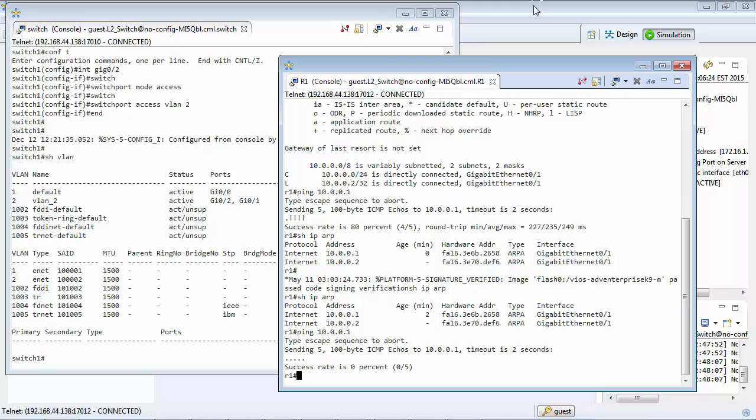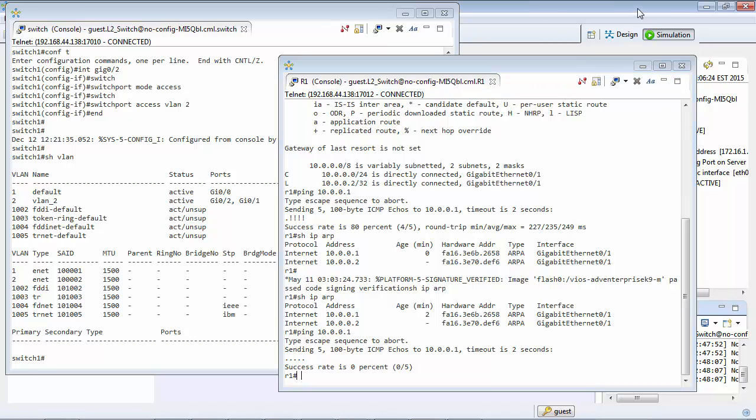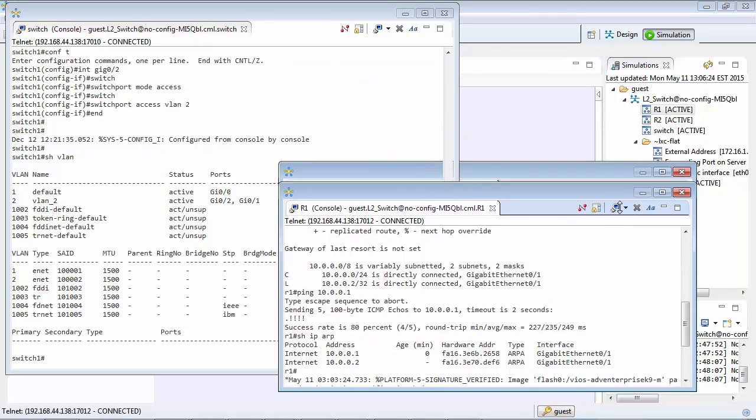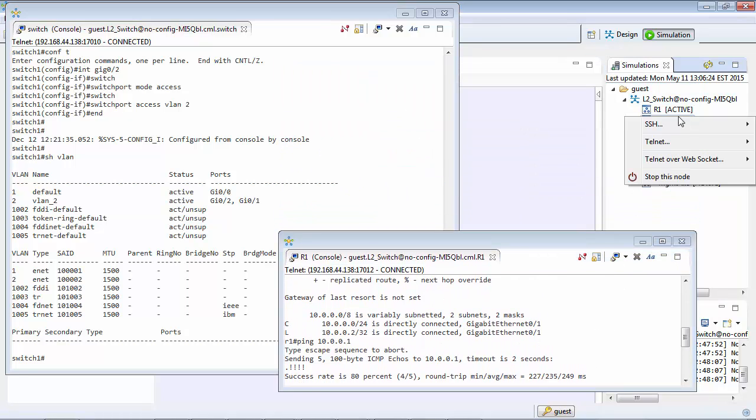So let's go ahead and start the next router up. Well it's already started but let's have a look at it. That's router 2.